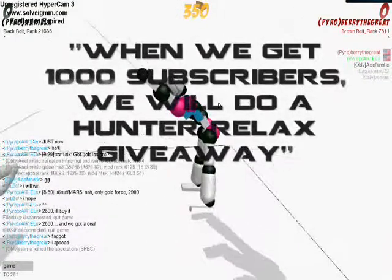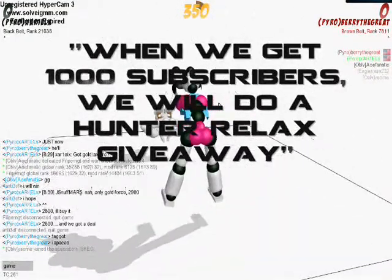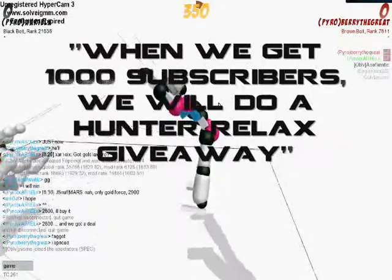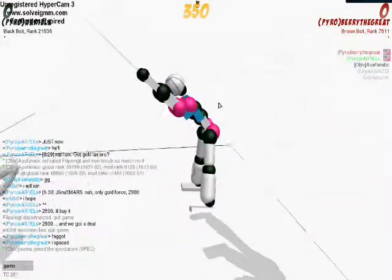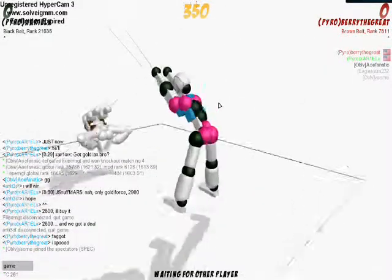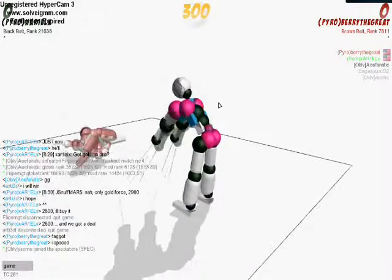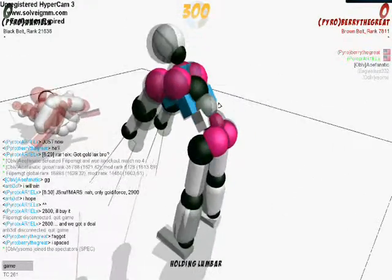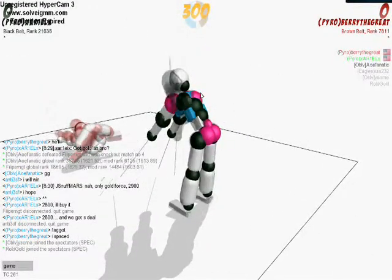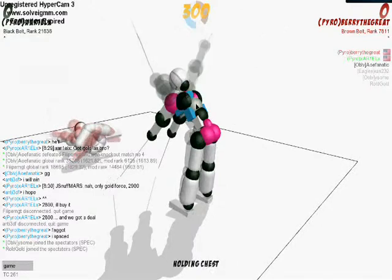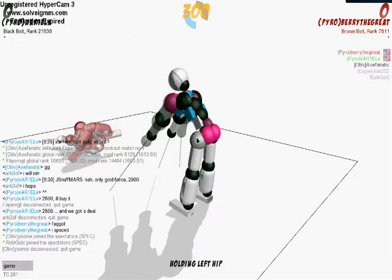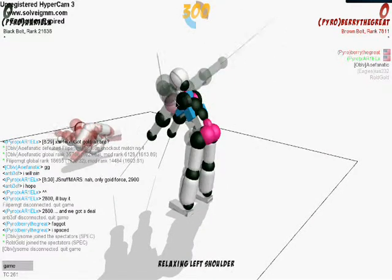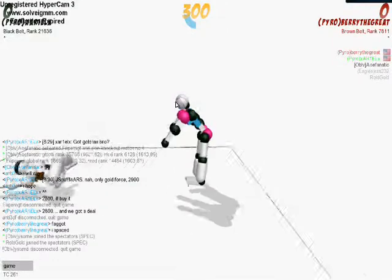Oh yeah, whenever we get to 1000 subscribers we will do a hundred relax giveaway for real, to a random subscriber we'll give it away to. And I'll give away my virginity too. Yeah, he'll give you guys his virginity.